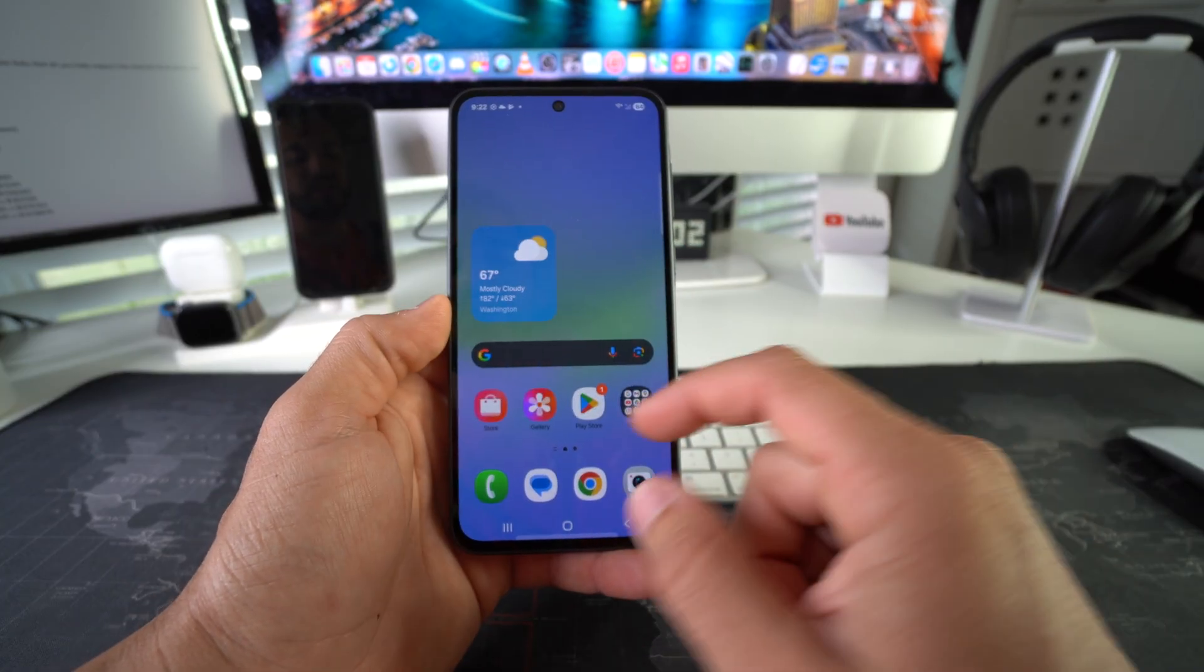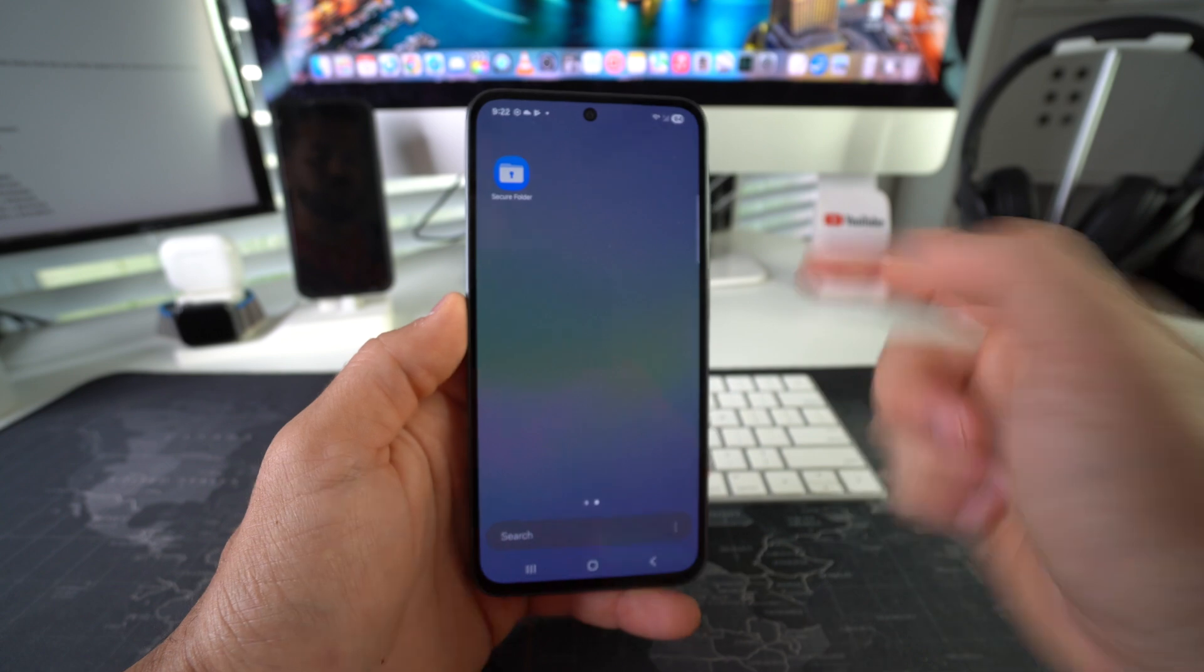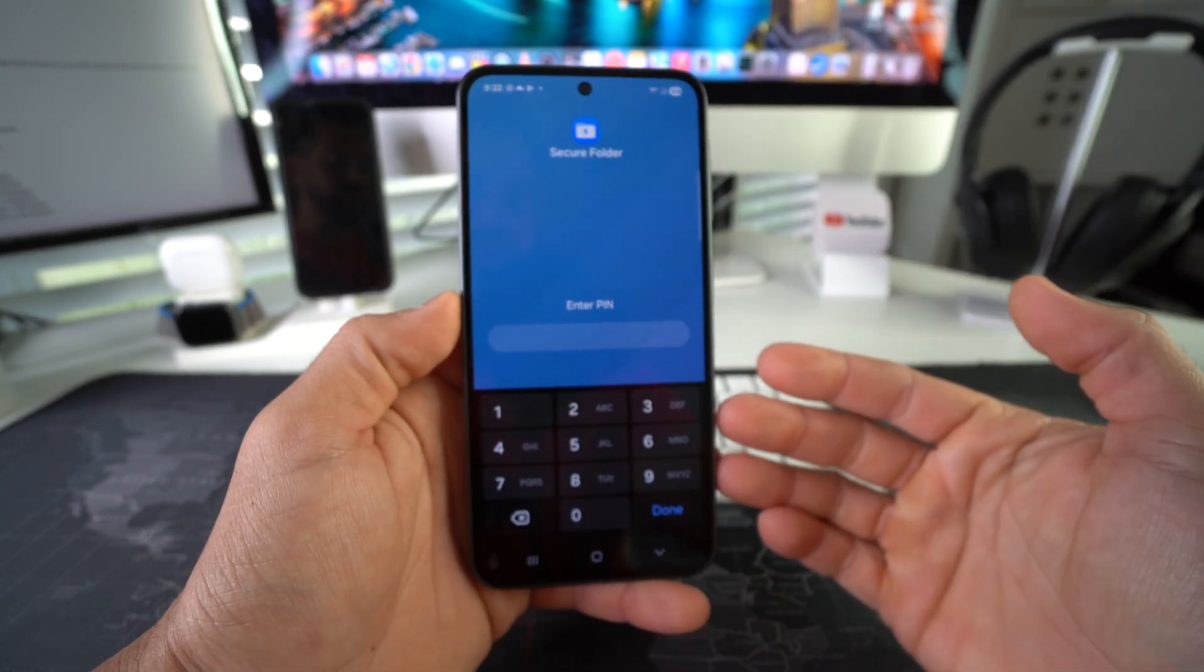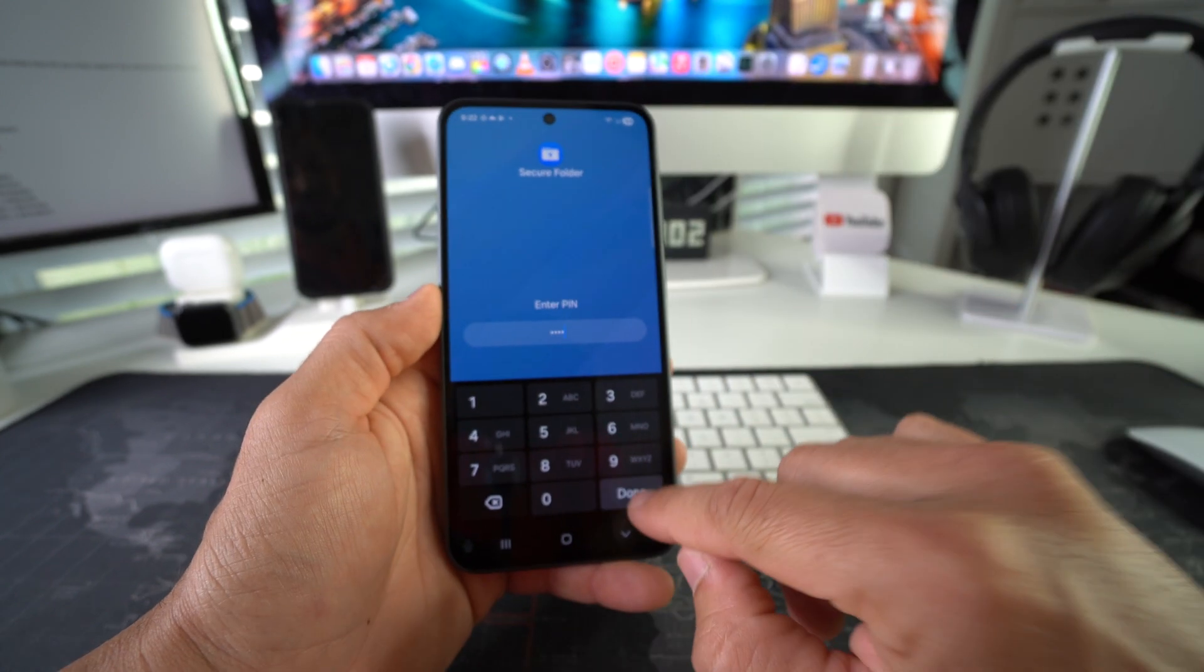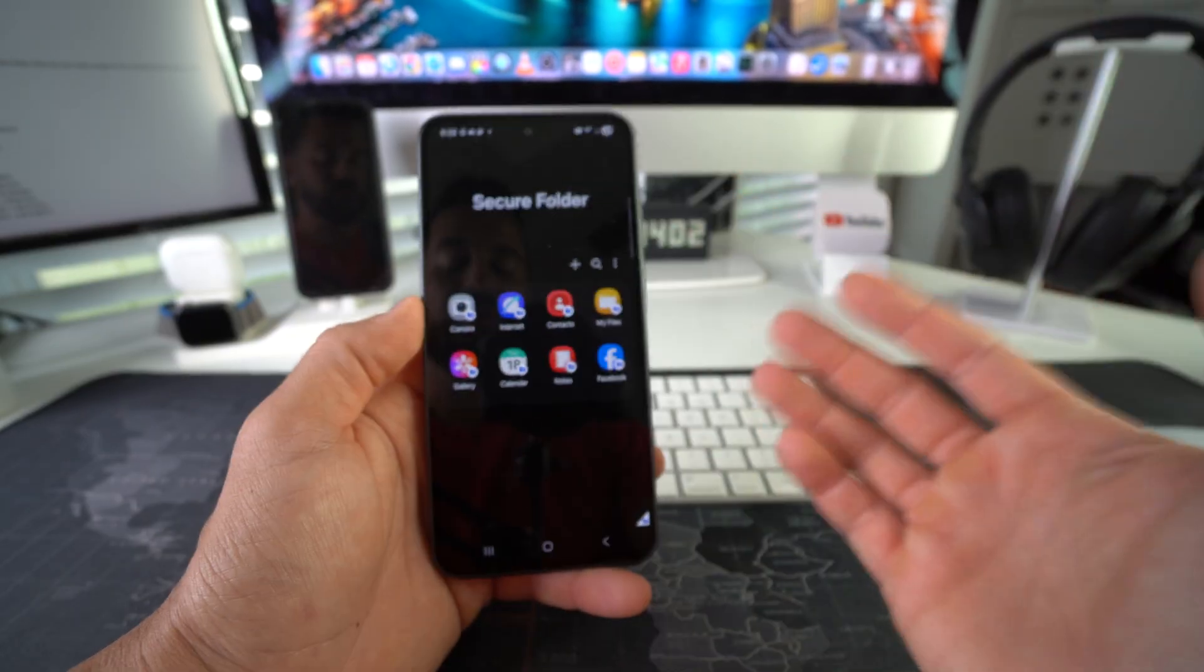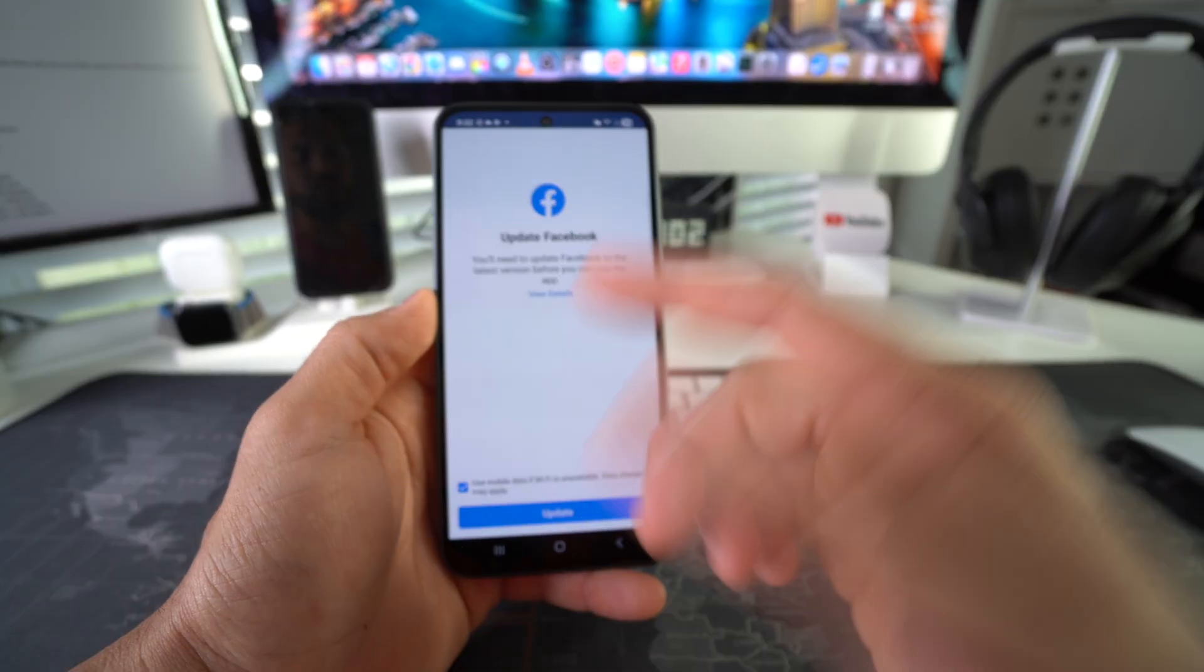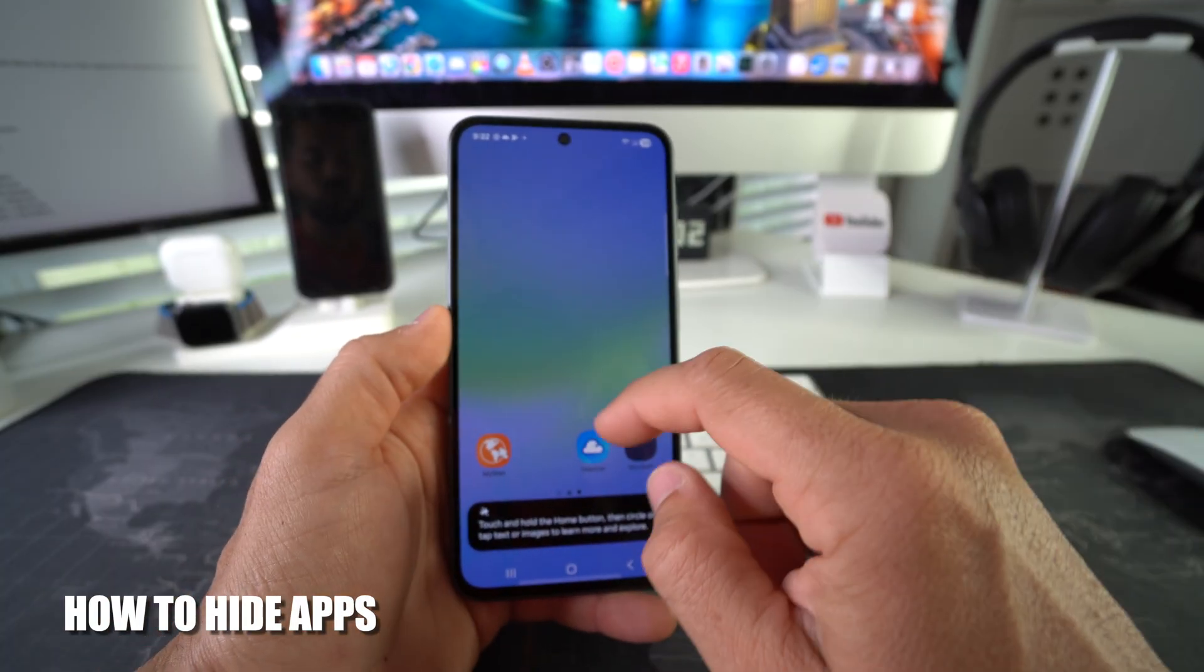If we try and enter the Secure Folder, it's going to ask you for your PIN, so essentially your app will be locked. Now once you're in the Secure Folder, you can just open it and it will work normally. If you want to take it one step further and completely hide the apps, you have to hide the Secure Folder.